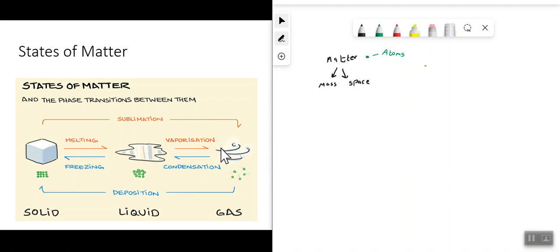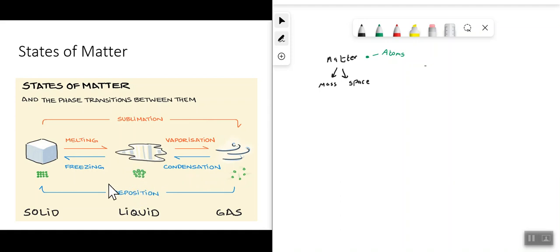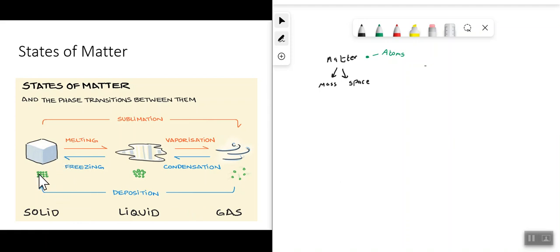If you take a solid and add heat energy it turns into a liquid; keep adding heat and it turns into a gas. Conversely, if you take a gas and cool it down, you get what's called condensation — it turns from a gas into a liquid. Then if you put that liquid into a freezer and take away more heat, it will freeze and turn into a solid, with the particles arranging back into a tightly packed arrangement. So materials can be categorized as solids, liquids, or gases.